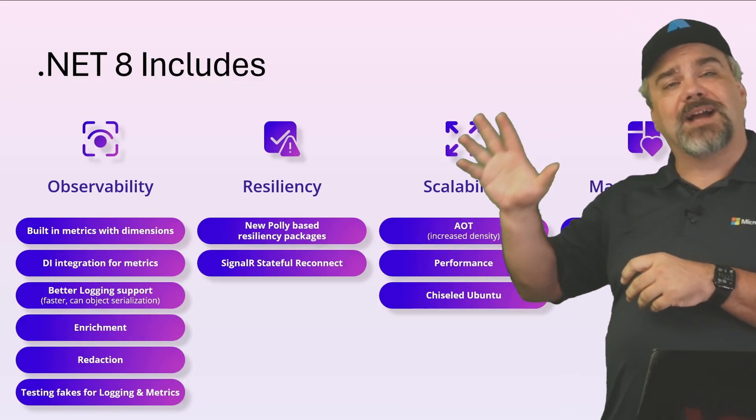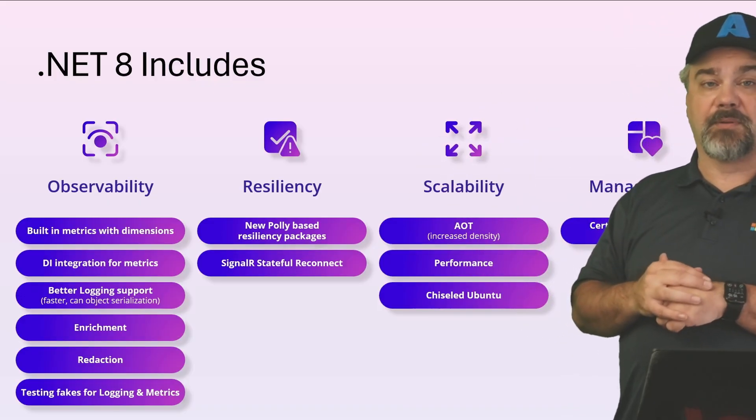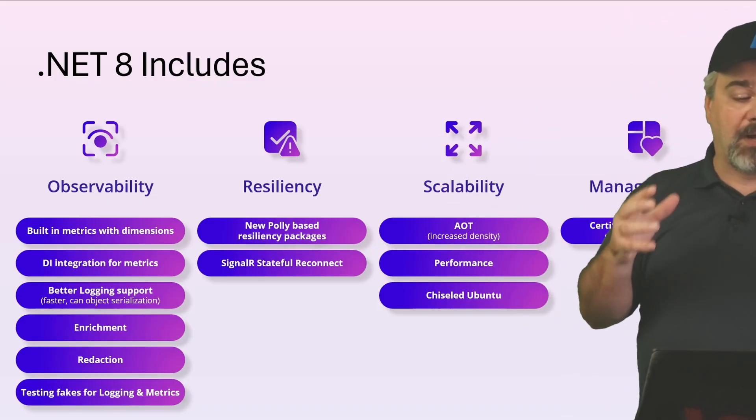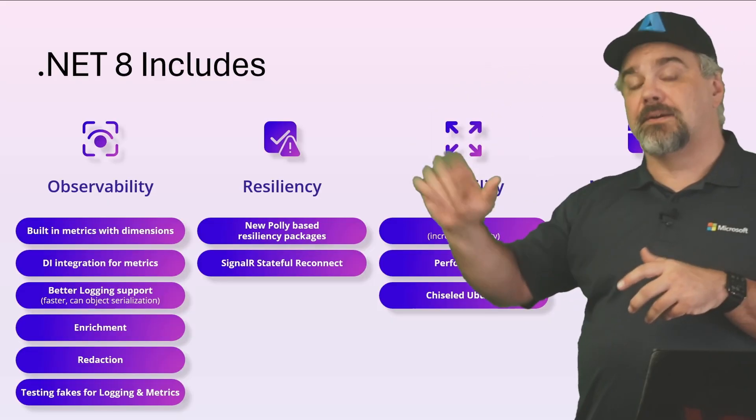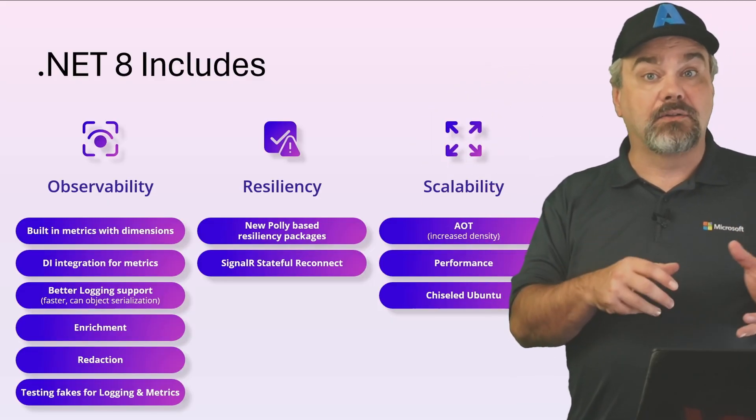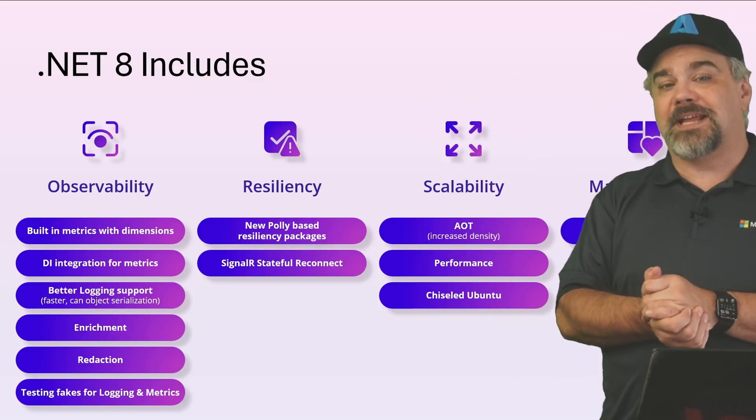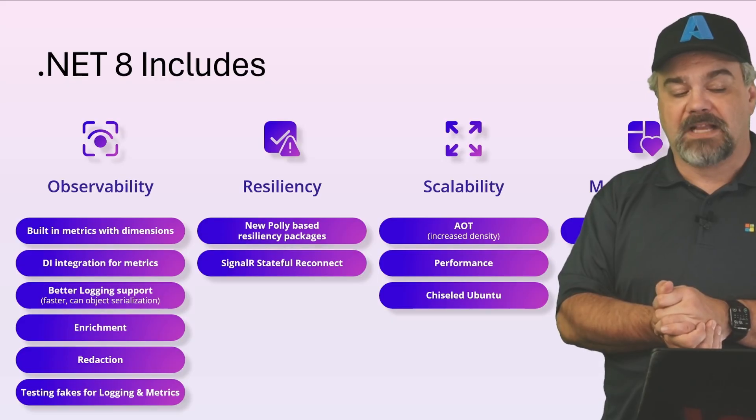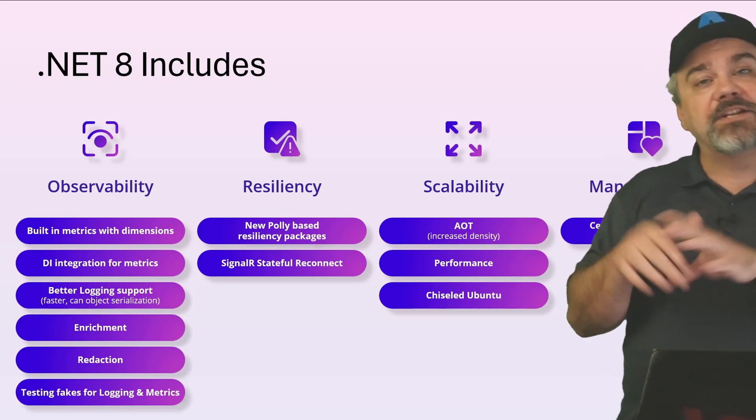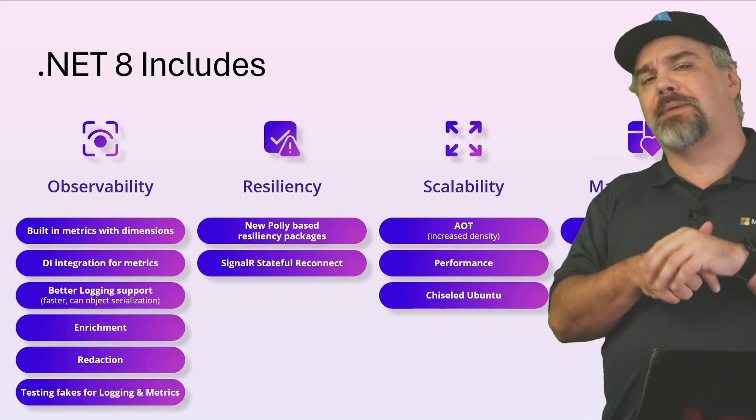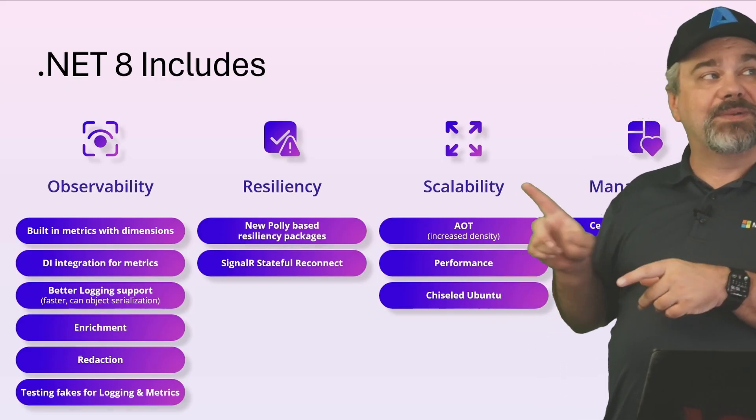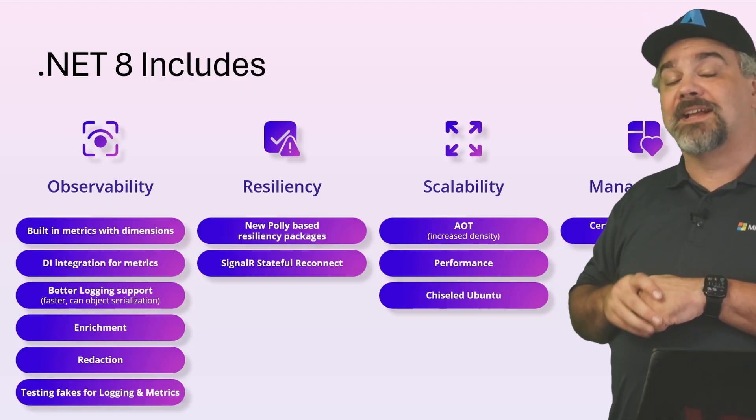We've also got resiliency features that are available, including Polly-based resiliency packages and SignalR-based stateful reconnects of your application.